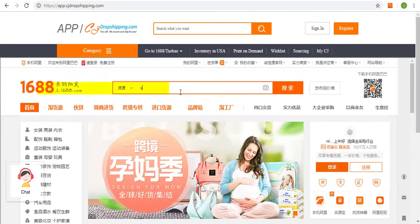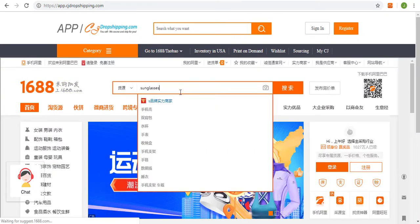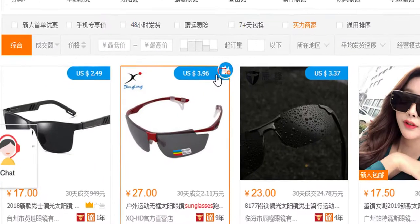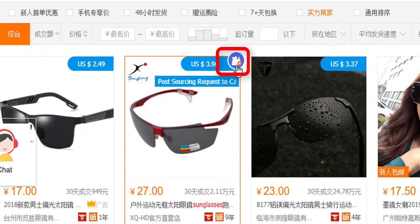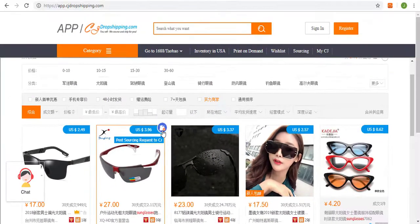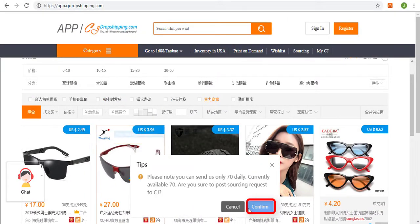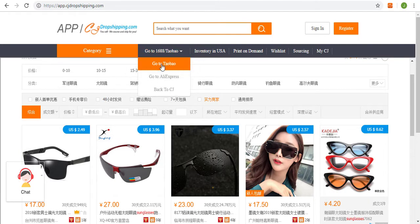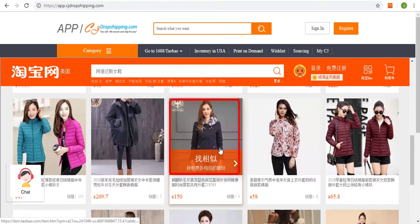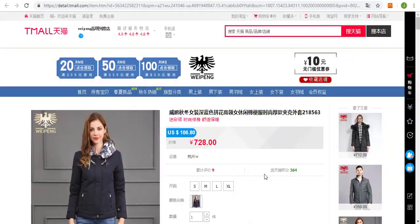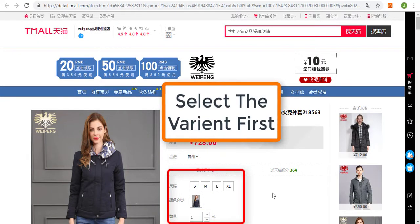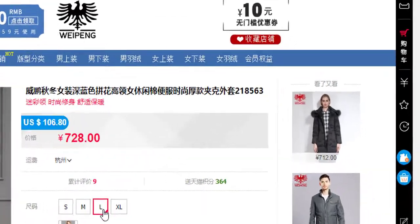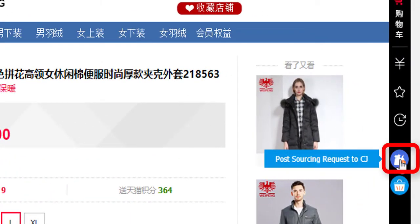Search for your product and post a sourcing request by clicking the button in the top right corner of the product image. We can navigate to Taobao. When you are on the product page, you can also post the sourcing request by using the button on the right sidebar.